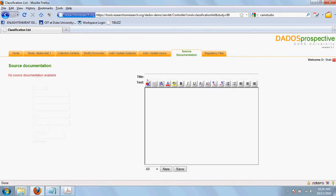The next step is source documentation. You can add guidelines and instructions for the data collection coordinator or the research assistant to follow through the source documentation tab.